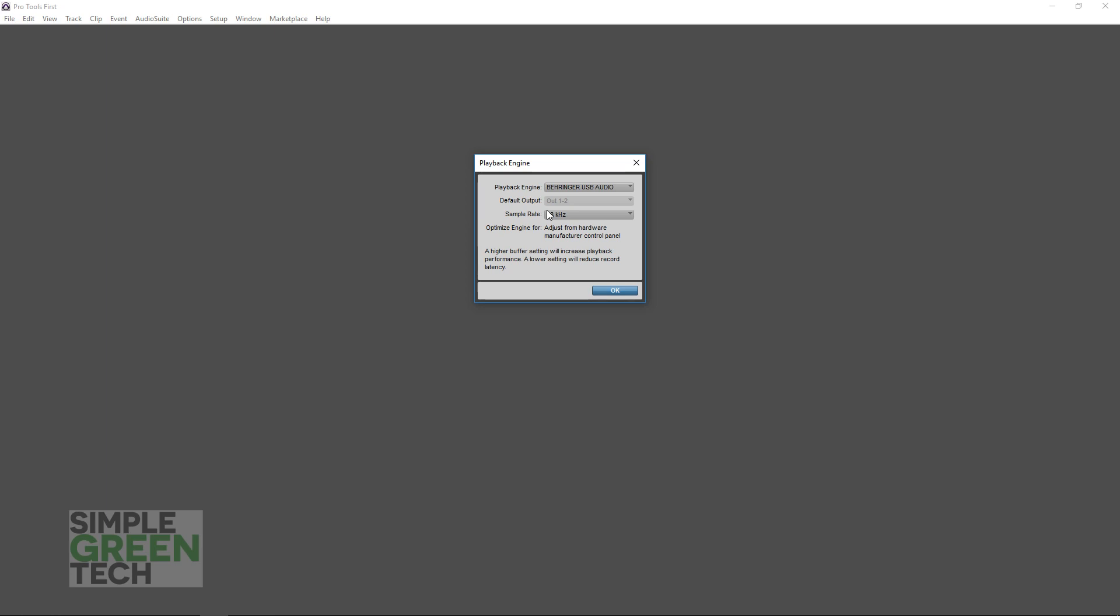You can choose to set your sample rate if you like. CD standard is 44.1, and DVD standard is 48 kHz. So if you're recording music, you may want to stick with 44.1, and if you're doing a podcast or videos, you may want to go with the 48 kHz. It's up to you. Those are just suggestions.